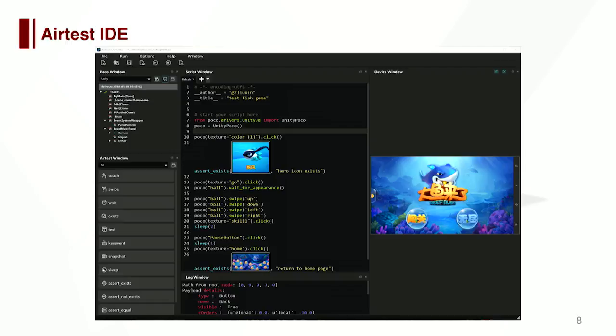Let me introduce Airtest IDE first. It's a desktop IDE. The right side is the mirror window of an Android phone connecting with your PC via ADB. The middle part is a code editor where you can write arbitrary Python code. The left part shows the UI hierarchy of this Unity game and also the APIs provided by our test framework. When you operate on the screen window, test code will be automatically generated in the code editor.